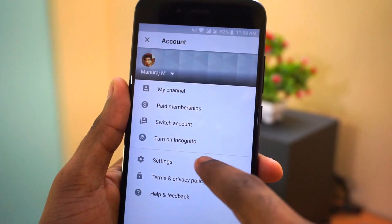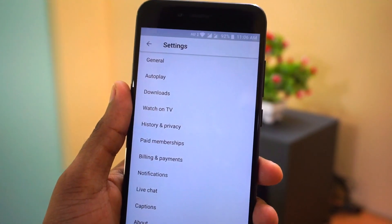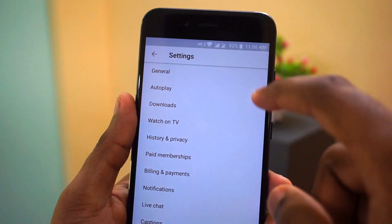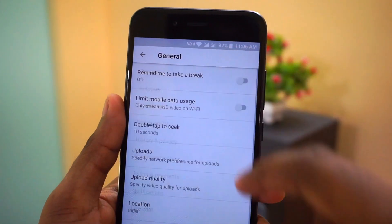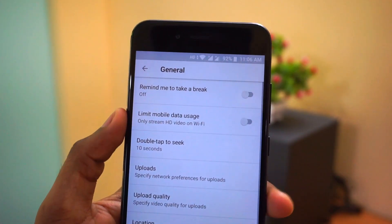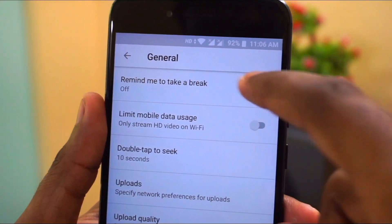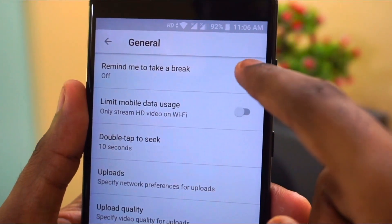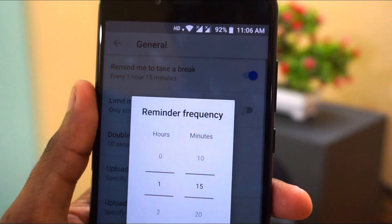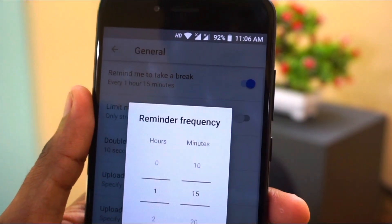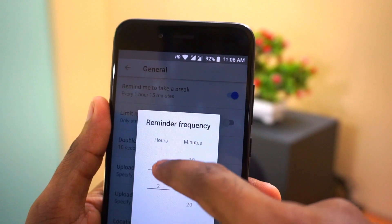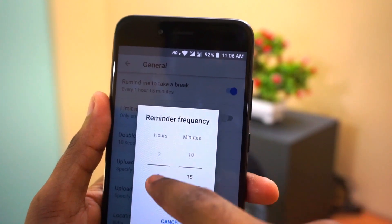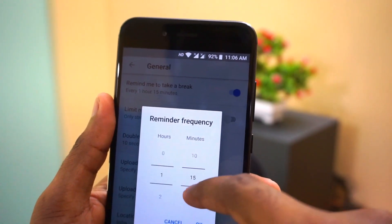Coming to the next feature, that is Take a Break. If you are watching YouTube videos continuously, you can set a reminder for when to take a break. You can set a time period starting from 5 minutes to 10 minutes, 1 hour, or 2 hours.